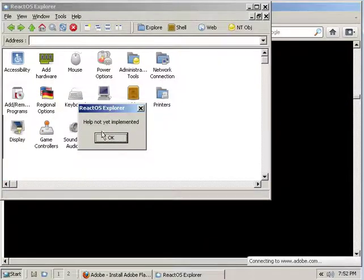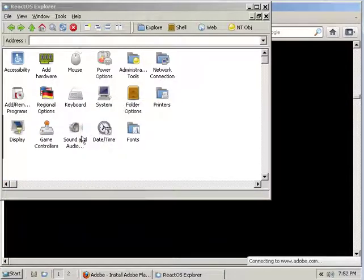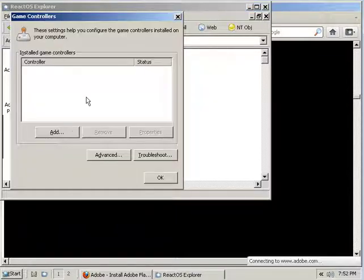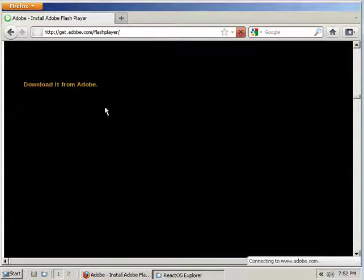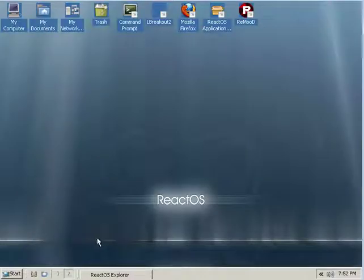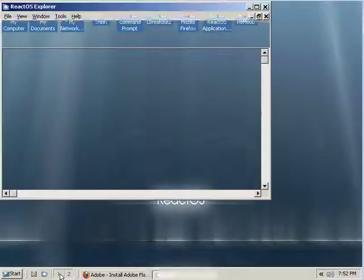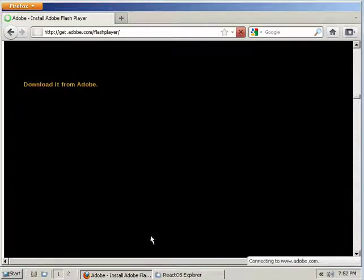Yeah. No game controller there is. But yeah, it's really unstable. Didn't work that well. But it does have two desktops.